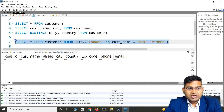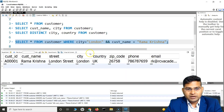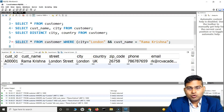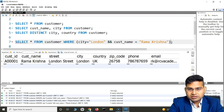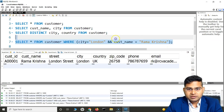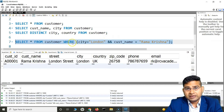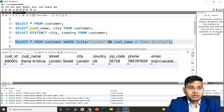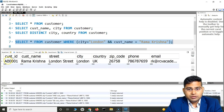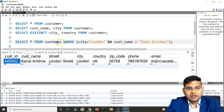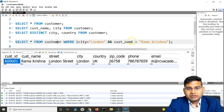I can also use double ampersands and the results will be absolutely the same. If I'm looking for city London and customer name Ramakrishna, it returns the same result. I can also put the conditions within parentheses, which makes the query look better and cleaner — city is equal to London AND customer name is Ramakrishna. If I run this you will see the same results, but now the query looks much cleaner.